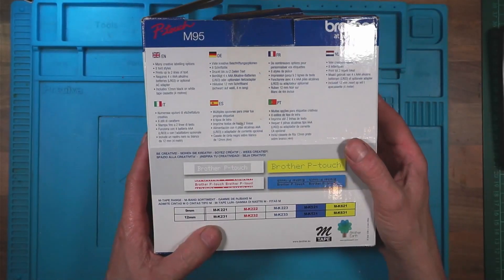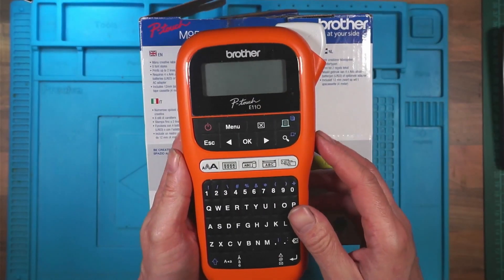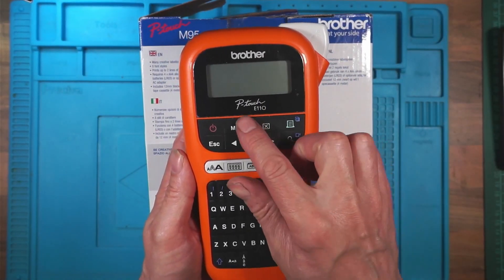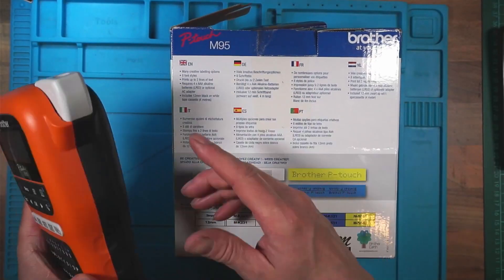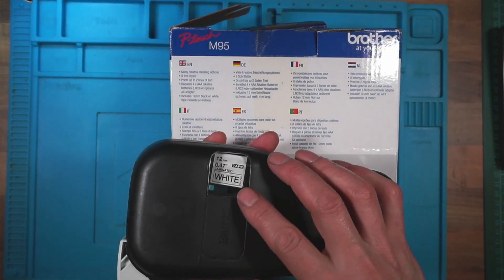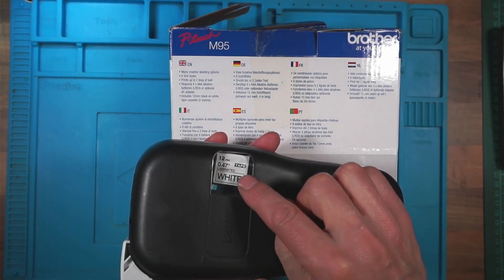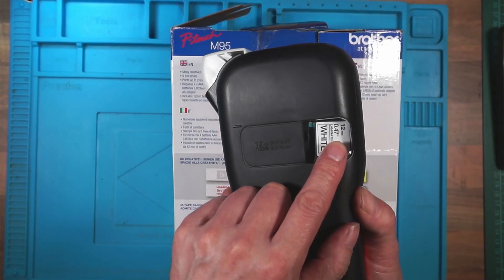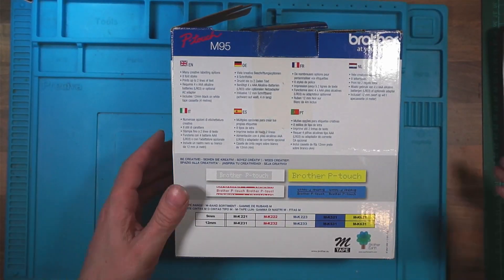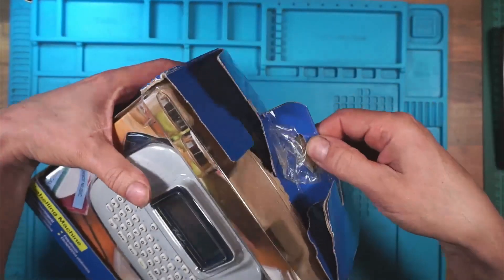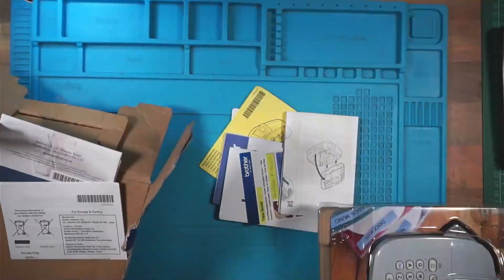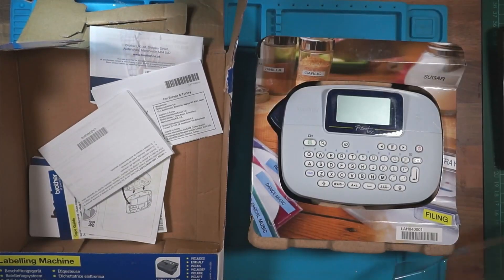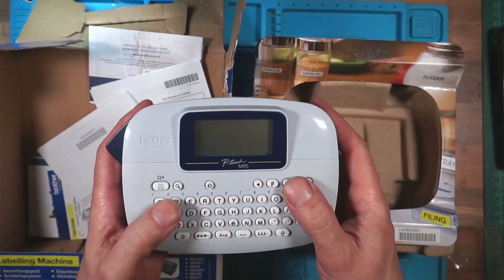I have my own brother P-Touch E110. This is a P-Touch M95. I'm wondering if by any stroke of luck it uses the same cartridges. That would be ideal. That's 12 millimeters, and that's 12 millimeters. So it might, if I'm lucky, although this looks much smaller.